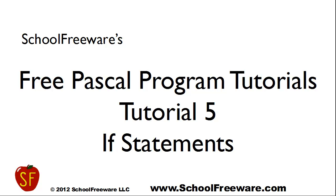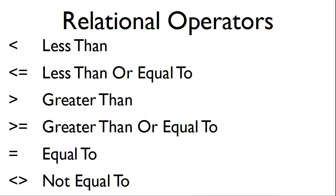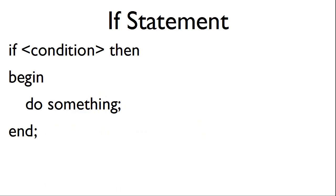Welcome to School FreeWars Free Pascal Program Tutorials, Tutorial 5 on If Statements. These are the relational operators that if statements use. The syntax for the if statement is as follows.